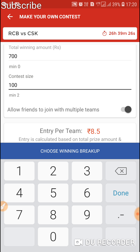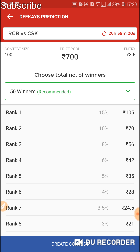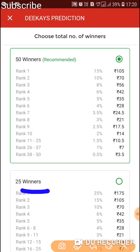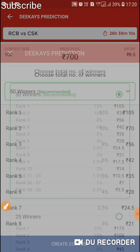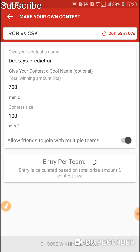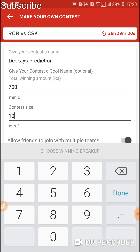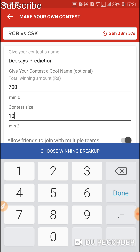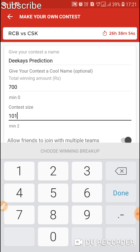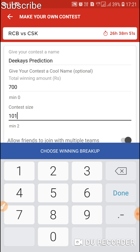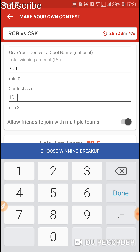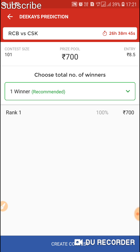Then allow friends to join with multiple teams. Tap the 'Choose Winning Breakup' option — you can see 50 members and 25 members options. Then go back. If you want to create a single winner privately, just change the member size to 100 plus. I typed 101 members, then tap 'Choose Winning Breakup'. As you can see, it became a single winner contest.